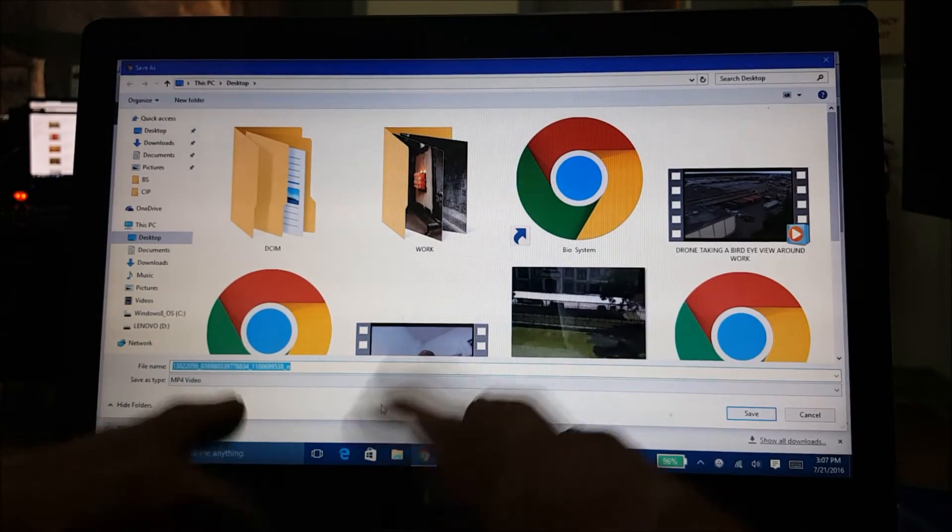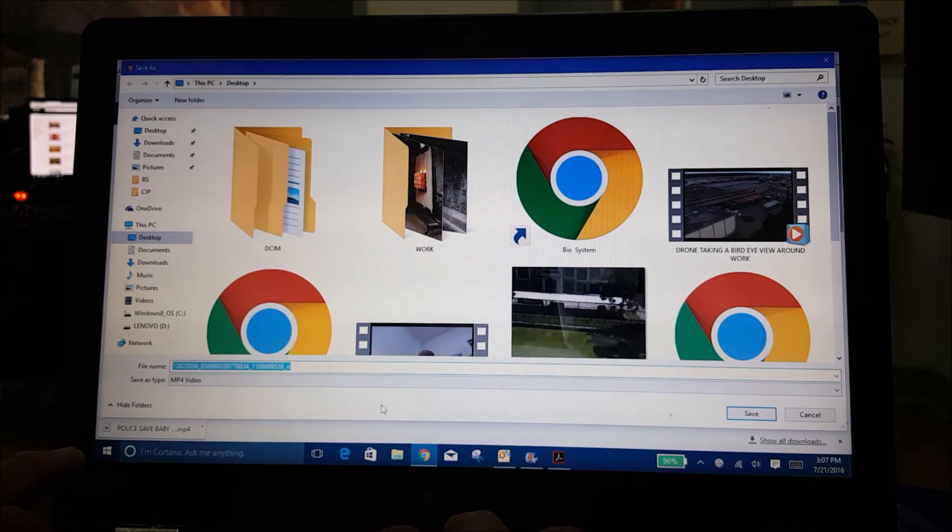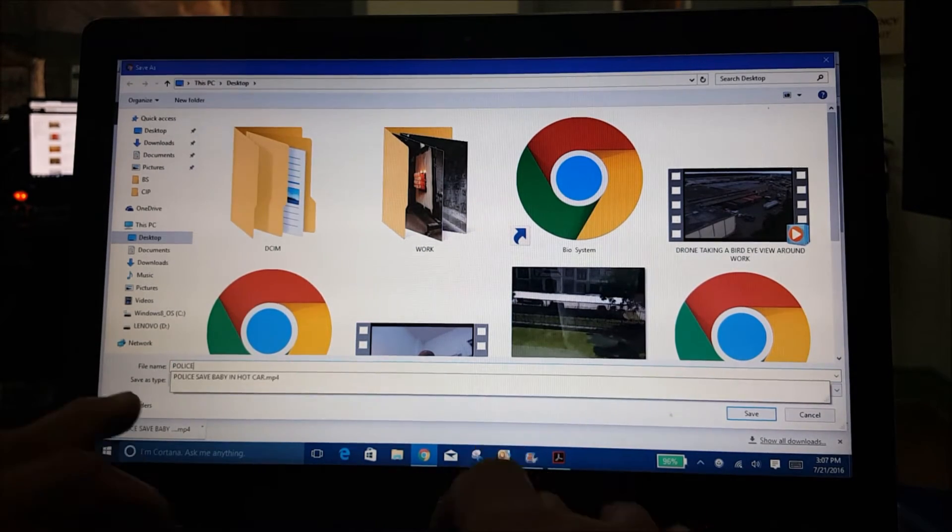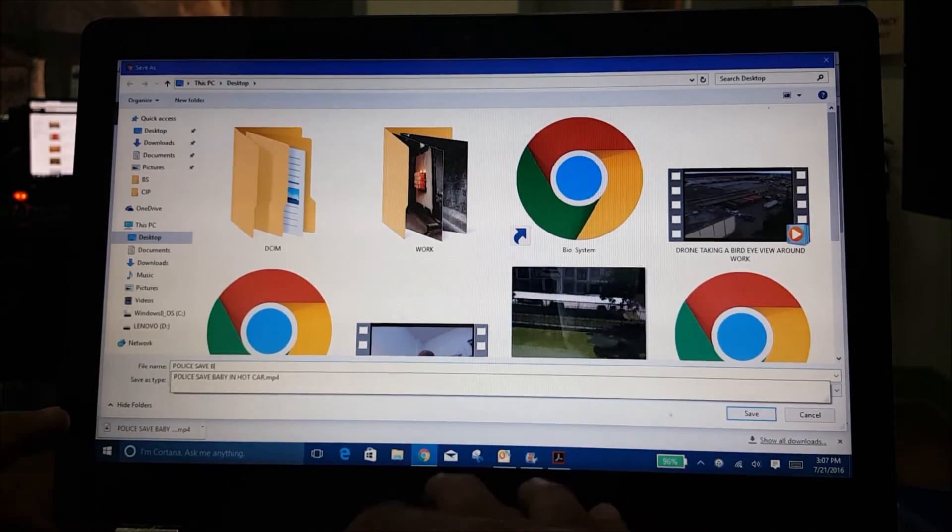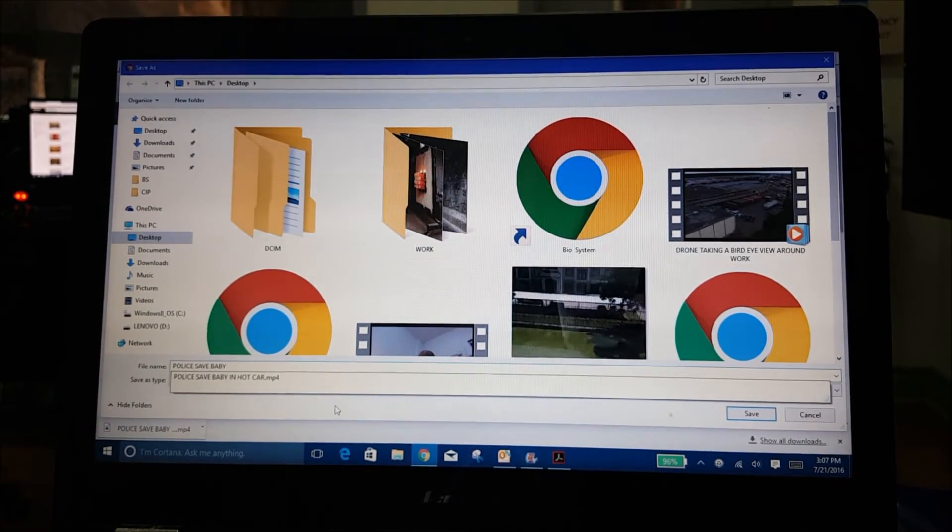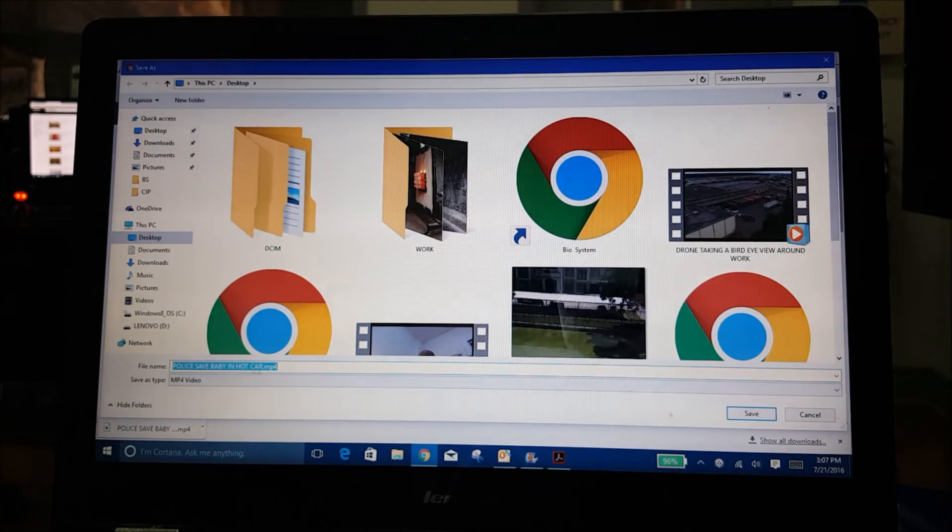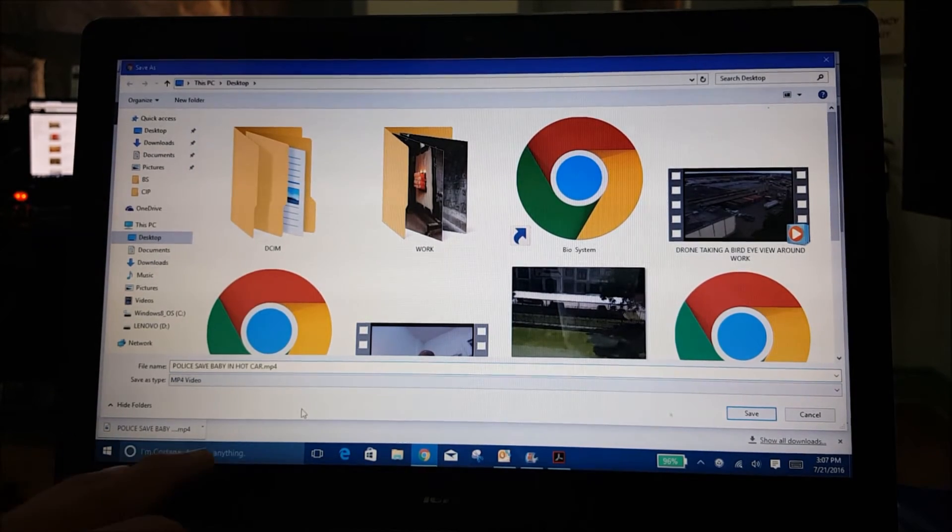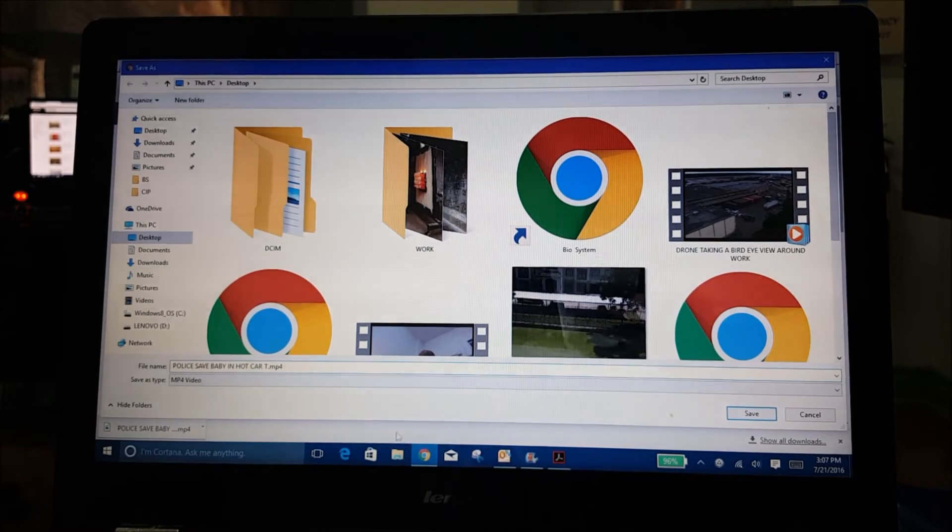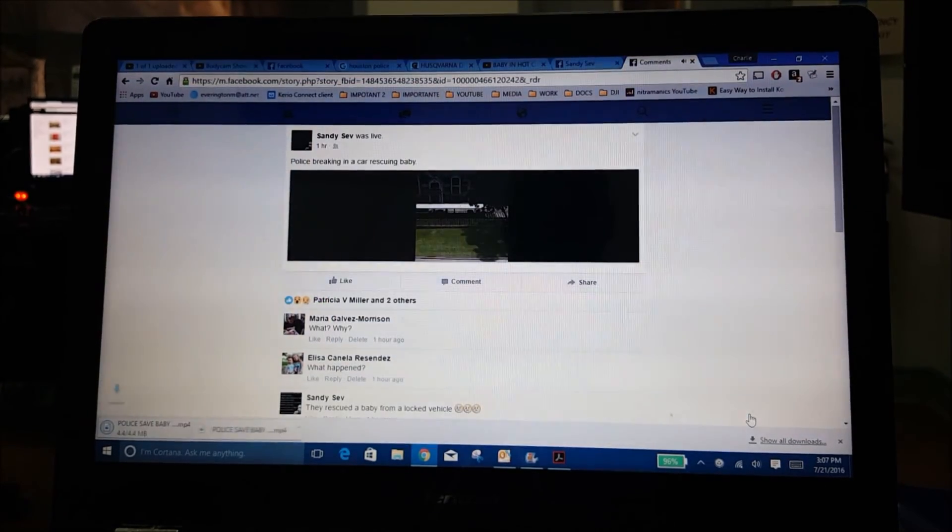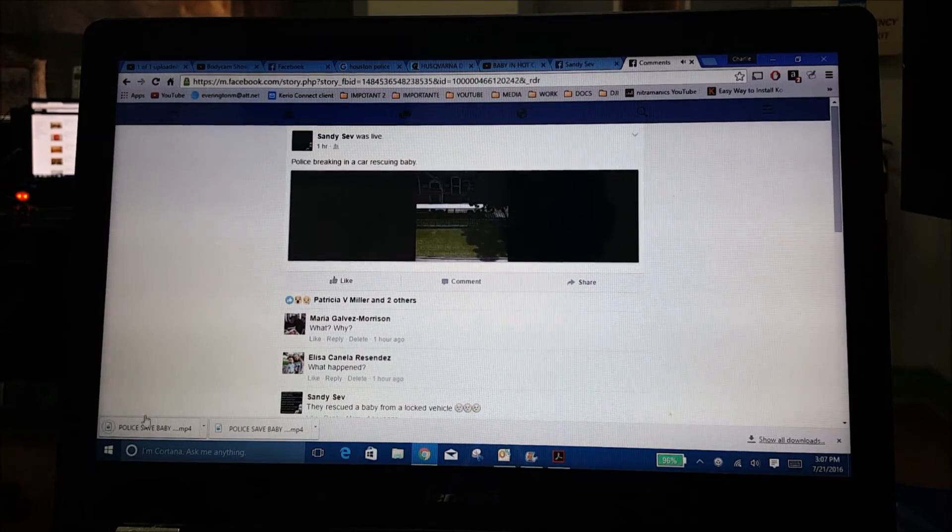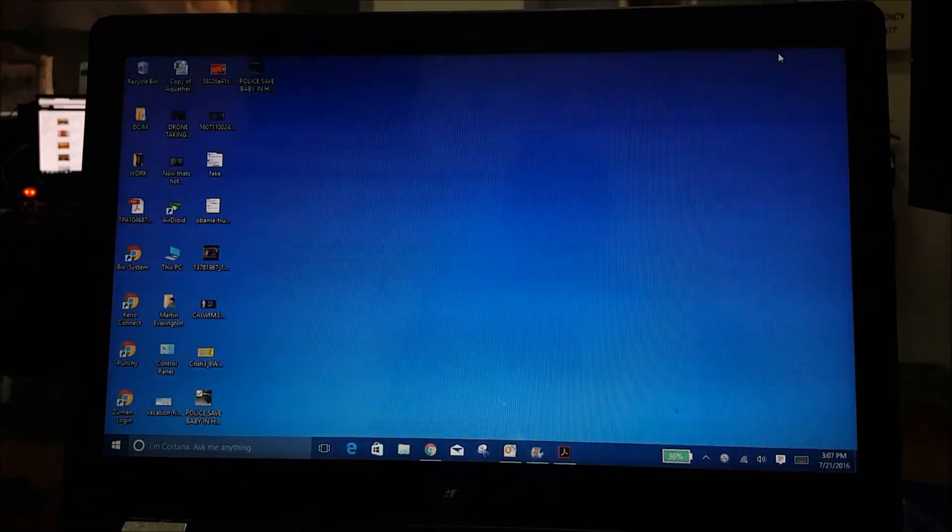Give it a name - here I can put 'police save baby from hot car', that's what happened today. Click save and it will be saved as an MP4 file on your computer.